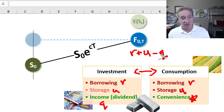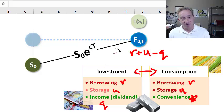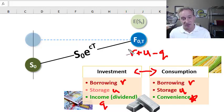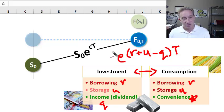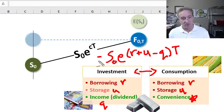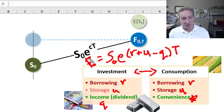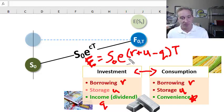So in this case, three factors implement the cost of carry as a specific instance: the interest rate r, storage cost u, and income/dividend q — over some maturity T, which becomes the exponent. We have the observed spot price, so F sub zero is a function of these three factors specifically.